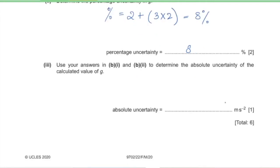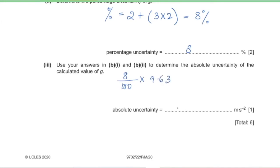Part B3: use your answers in B1 and B2 to determine the absolute uncertainty in g. The absolute uncertainty = (percentage uncertainty / 100) × g = (8/100) × 9.63, giving an absolute uncertainty of 0.77, which rounds to 0.8 m/s².